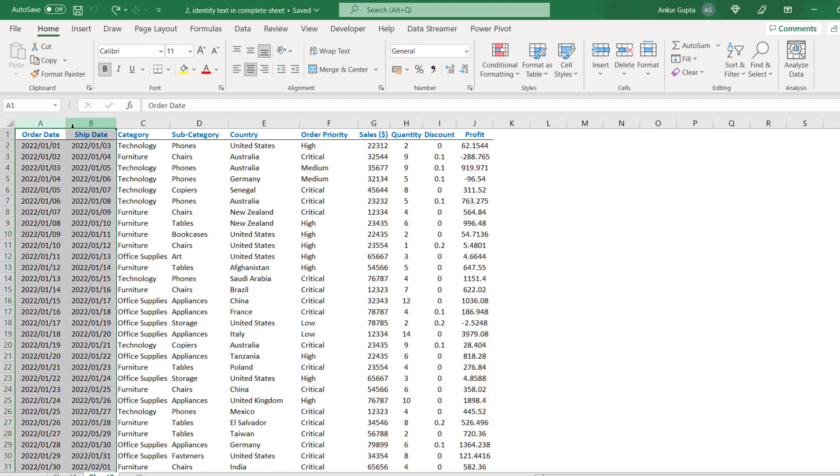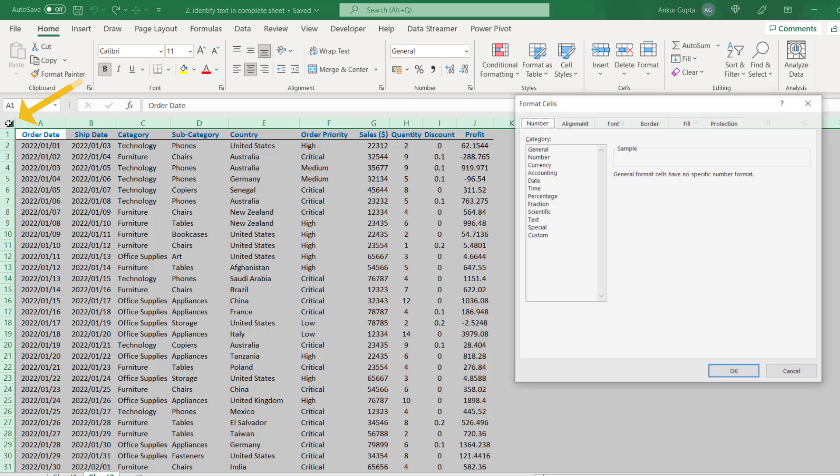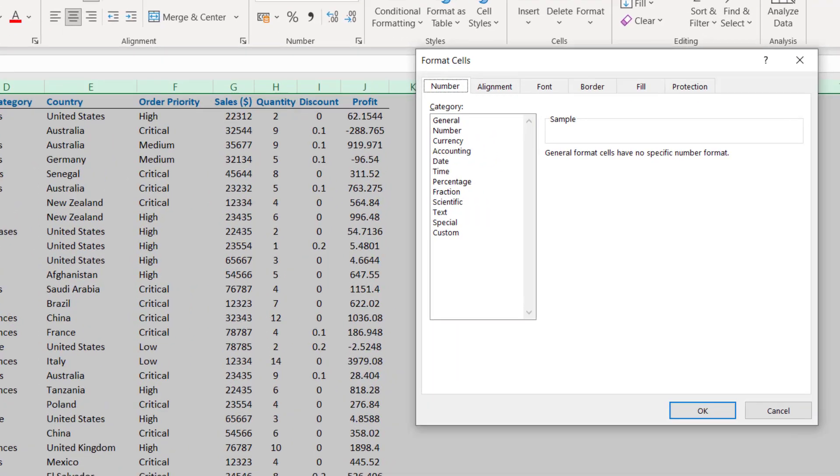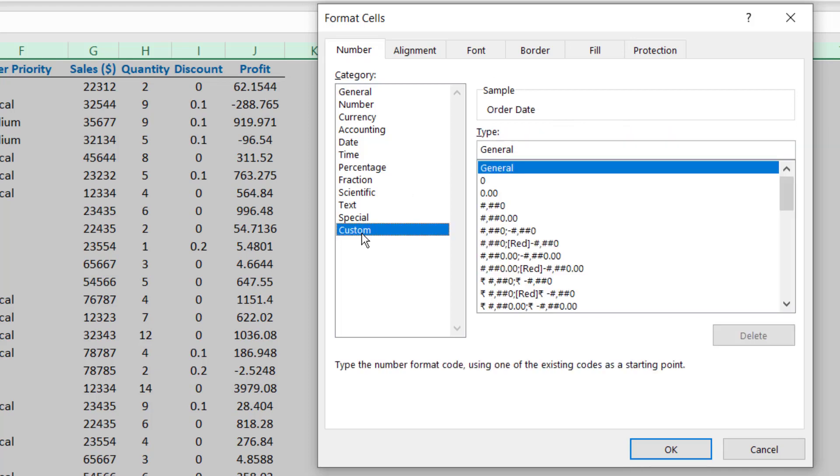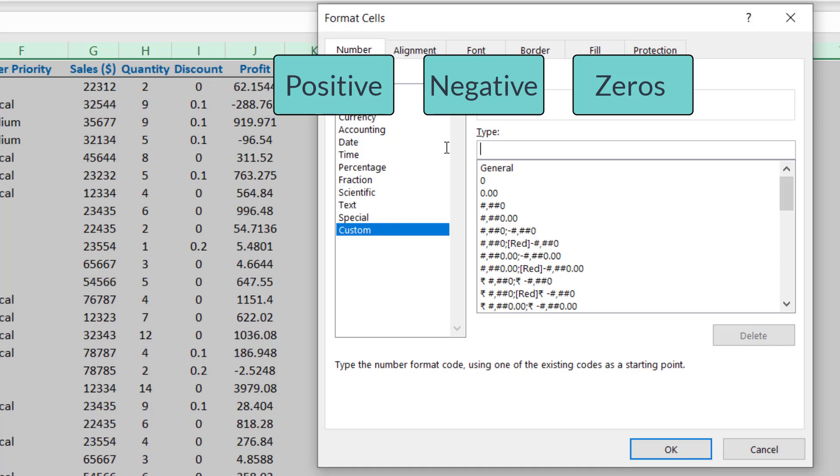So what we are going to do is, you are going to select the entire sheet from the top left corner here and then press control and one together which will open a format cells dialog box. Now you need to go to the last option which is custom and here below type, you will specify how you want your data to appear. The data we are referring here can be of four types here. Positive numbers, negative numbers, zeros and text.